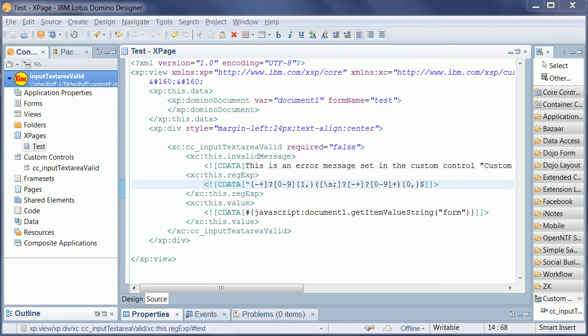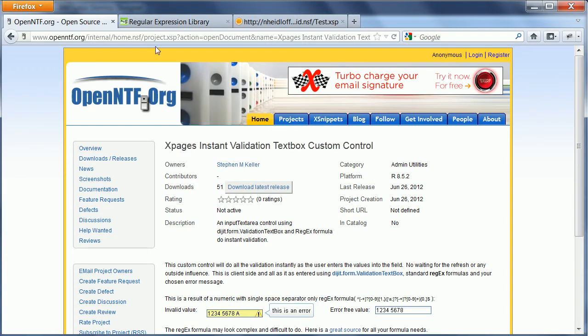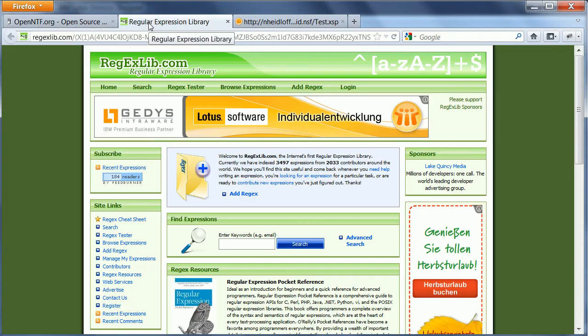In order to create your own regular expressions, there are websites, for example this one, which has a library of regular expressions that you can reuse.